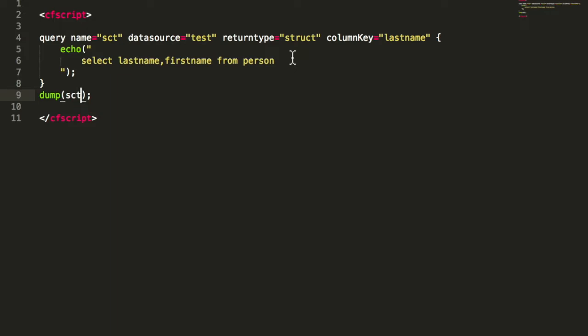What you also can do instead of array is struct. When you define struct, the result is stored in a struct. In that case, you have to define what the key of the struct should be. So which column is then the key of the struct.